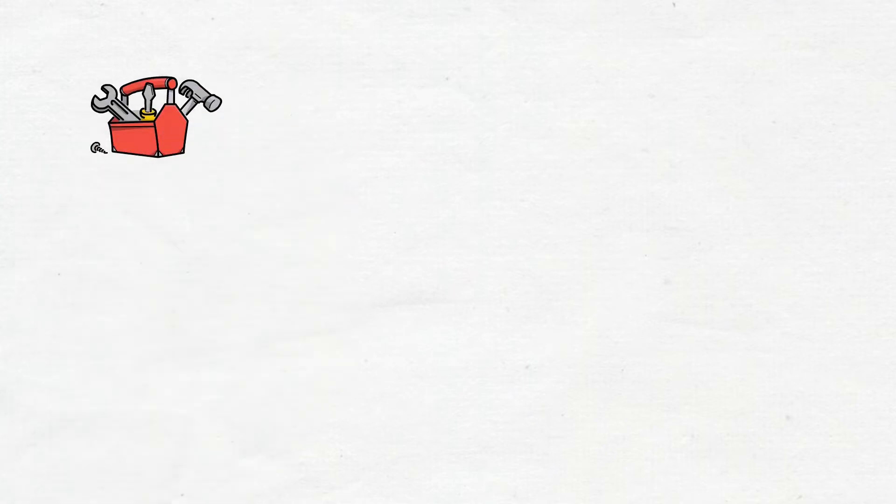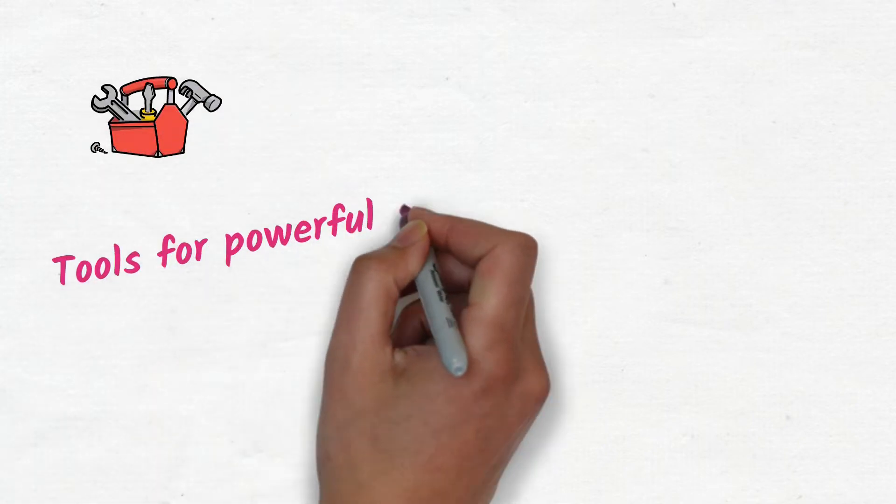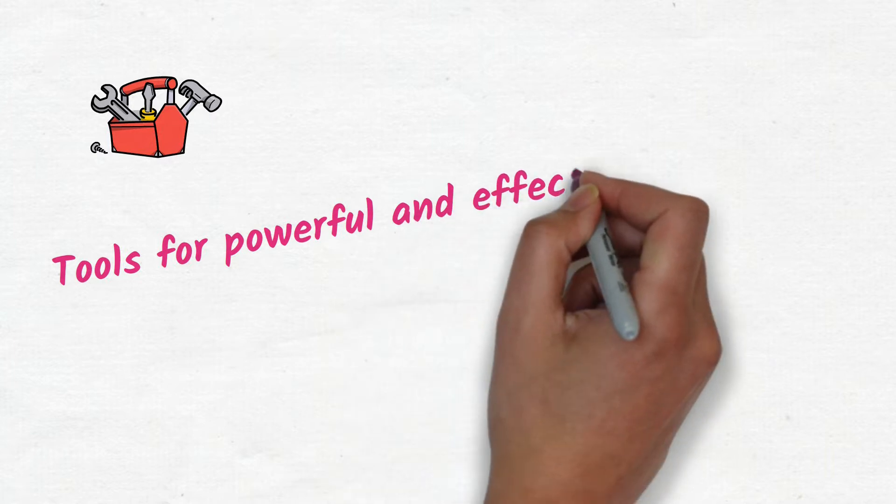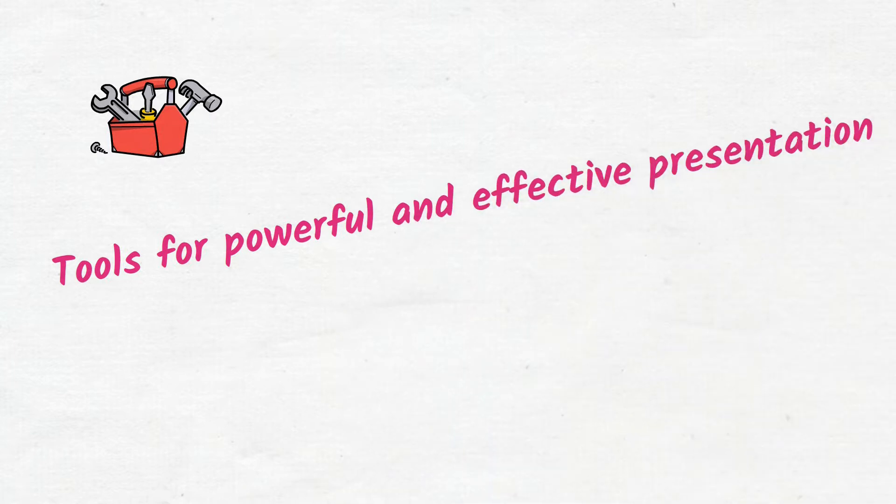Hello everyone and here comes the answer to your third question. What are different tools for powerful and effective presentation?